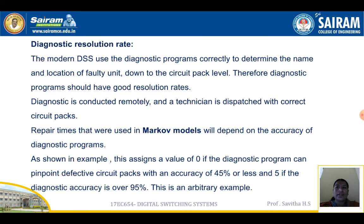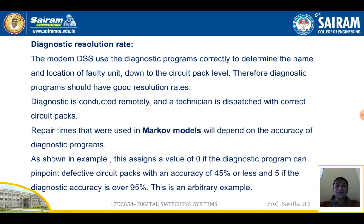The diagnostic resolution rate is the next metric. Modern DSS use diagnostic programs to determine the name and location of a faulty unit down to the circuit pack level, so diagnostic programs should have good resolution rates. Diagnostics are conducted remotely and a technician is dispatched with the correct circuit packs. A score of zero is assigned if diagnostic accuracy is 45 percent or less, and a score of five if accuracy is over 95 percent.